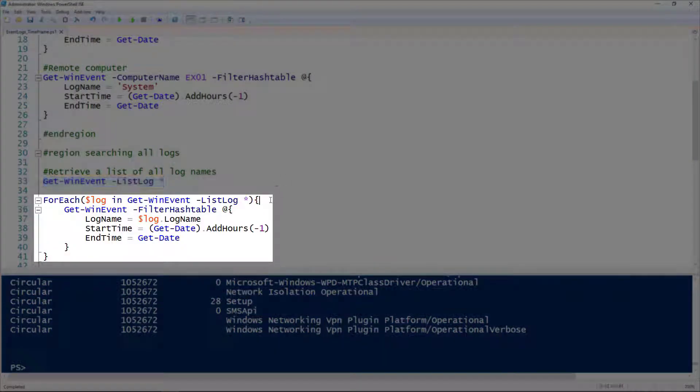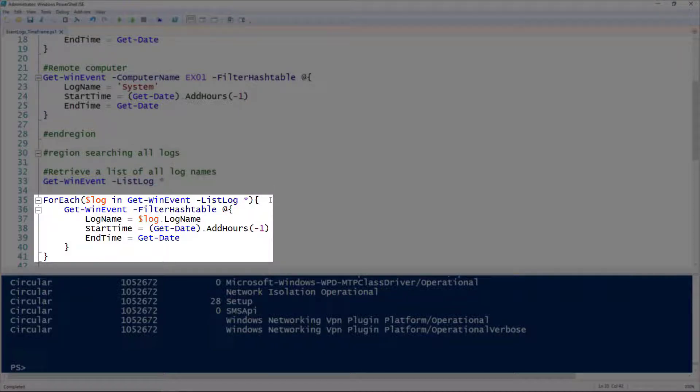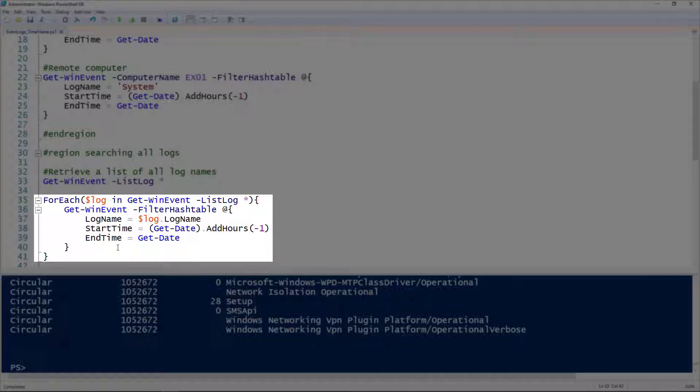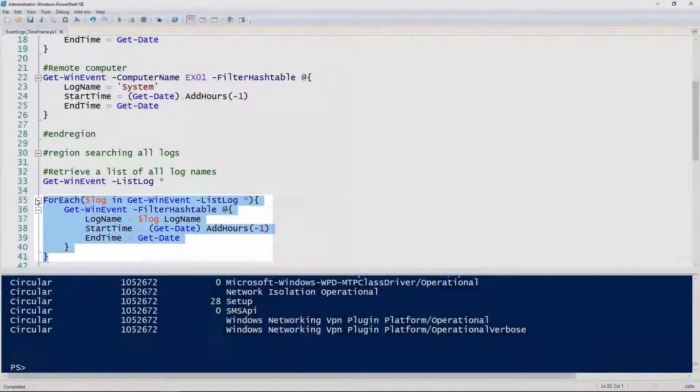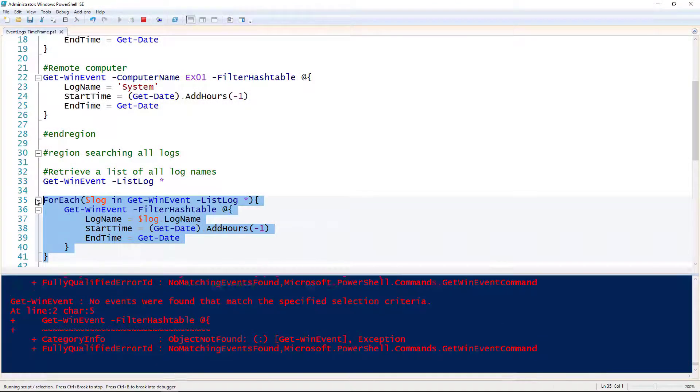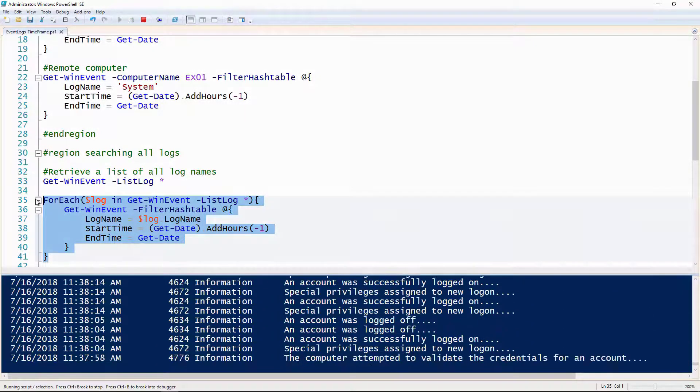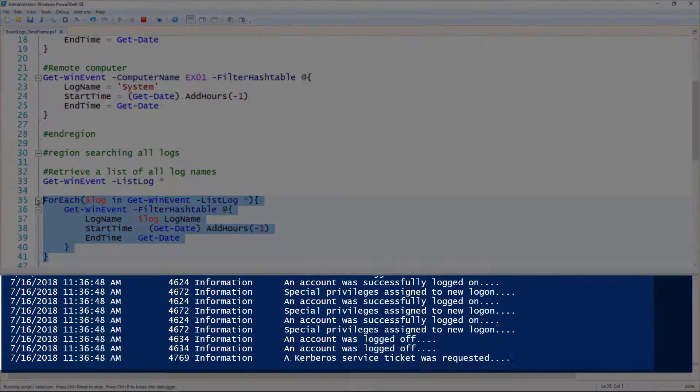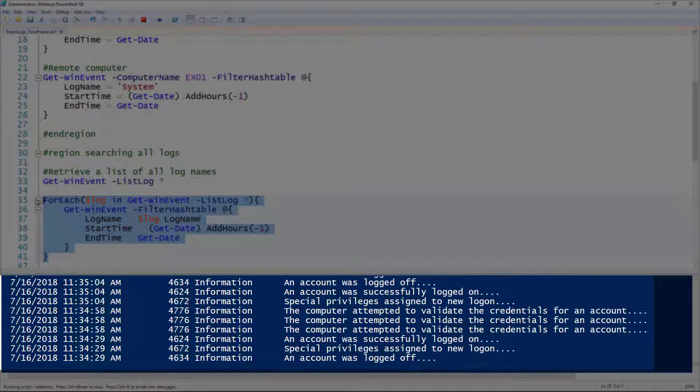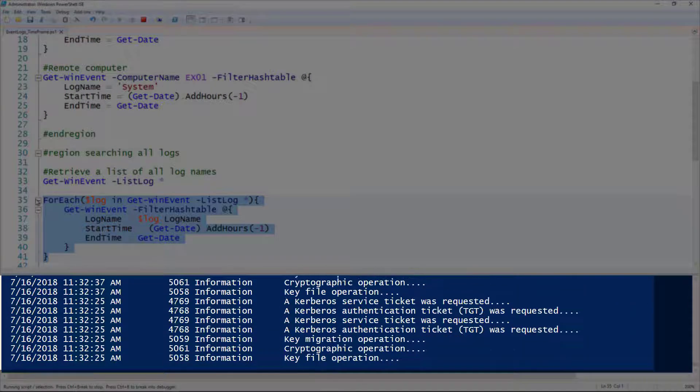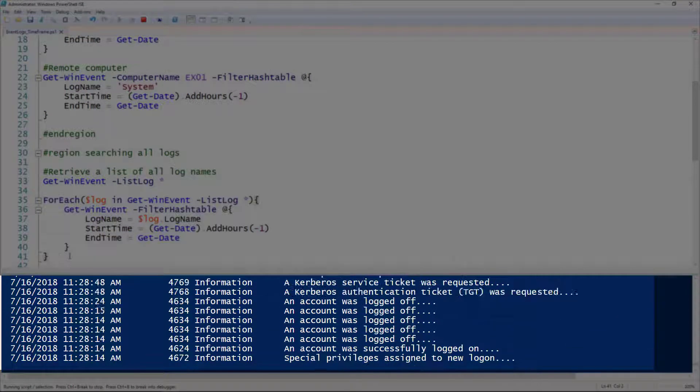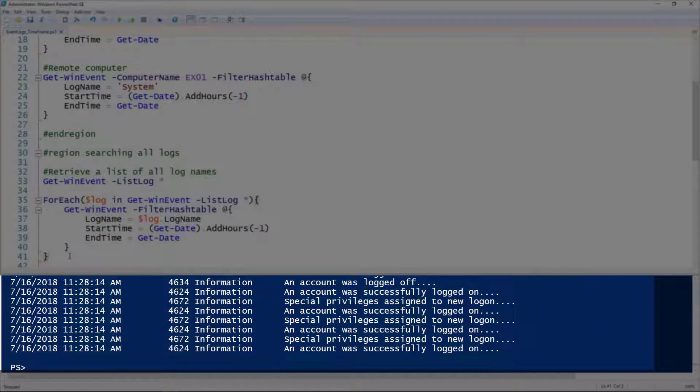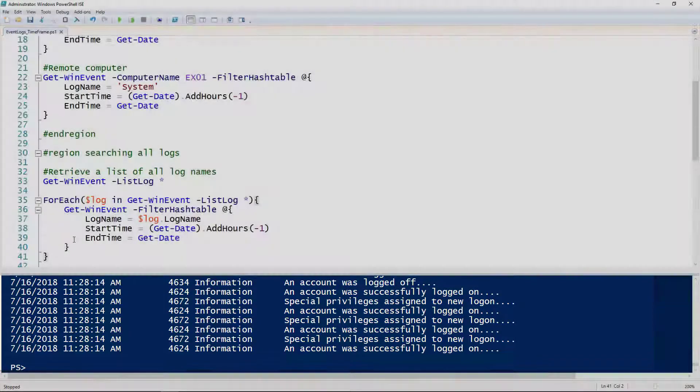I've got that set up here on line 35. I'm looping through each log and for each of those, using that same Get-WinEvent cmdlet we had before. This time I'm doing it on the local computer instead of the remote one just because it's a little faster. This is going to take a while if we actually let it run, so I'm just going to cancel that.